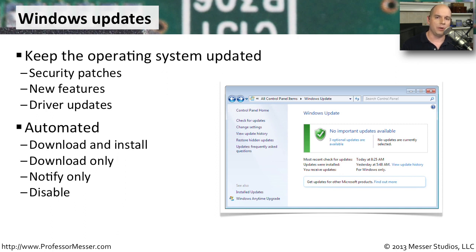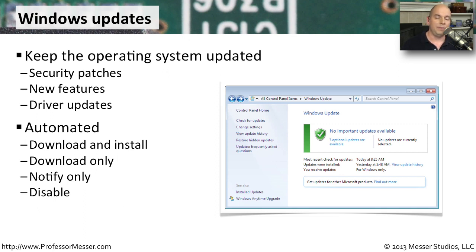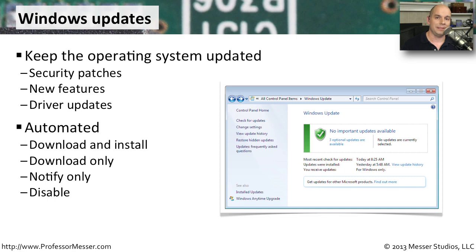You can have Windows tell you that there is an update available and wait for you to begin the download process. And if you don't want any updates on your computer, you do have the option to disable this entire Windows Update process entirely.